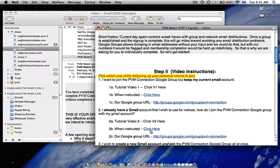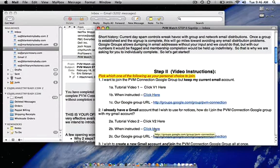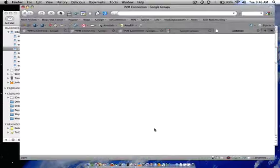What we are going to do is we are going to go to 2B and it says when instructed click here. Now it is time to do that, so let us click there.